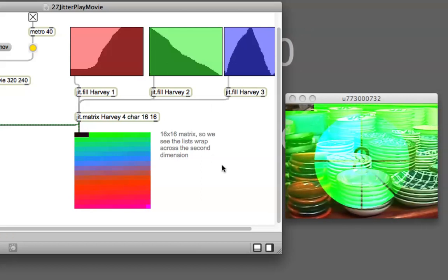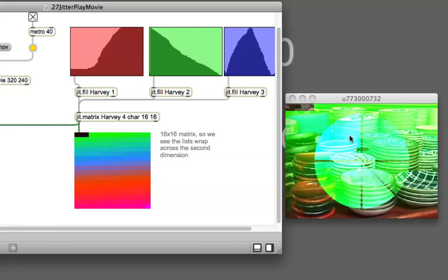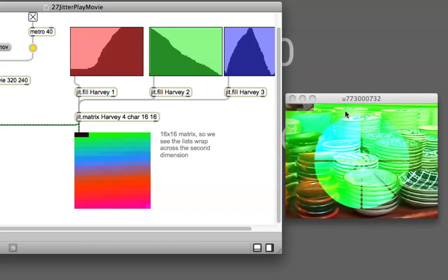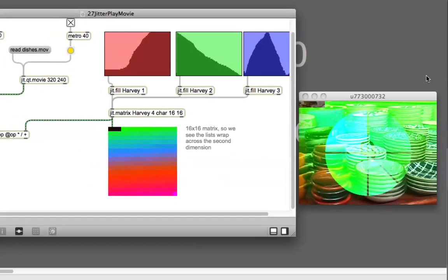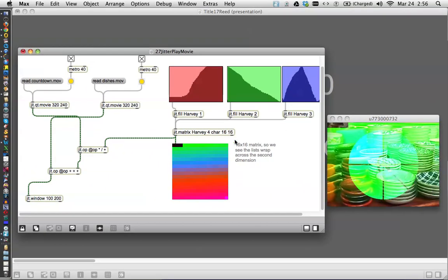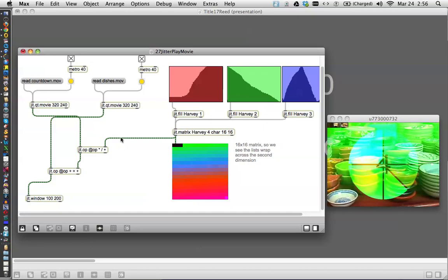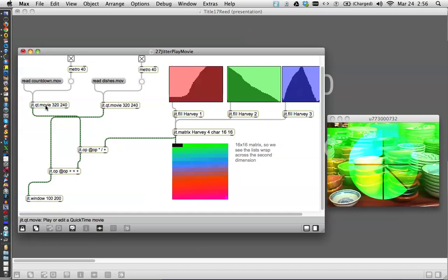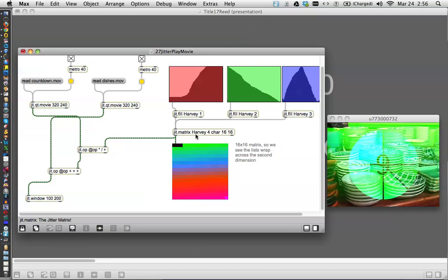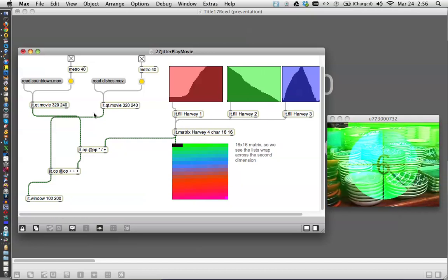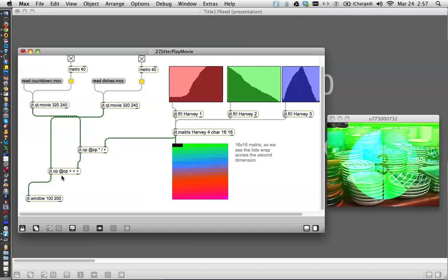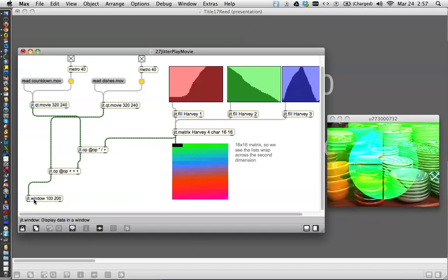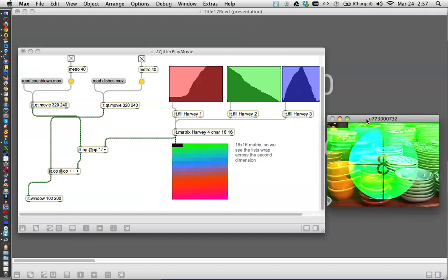You can see you can get a lot of strange effects out of that by using the jit.op to combine your matrices together. You've got this QuickTime movie being combined with this matrix into this. This movie being combined with the combination of these two here, and all of that playing out into the JIT window.